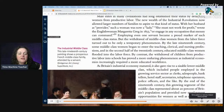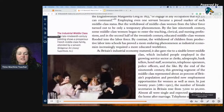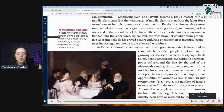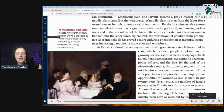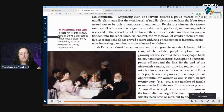By the late 19th century, some middle-class women began to enter teaching, clerical, and nursing professions, and in the second half of the century educated middle-class women flooded into the labor force — so eventually women joined the workforce. The withdrawal of children from productive labor into schools proved more enduring, as industrial economies increasingly required a more educated workforce — put down that middle-class children attended school. Remember, this is just the middle class; working-class women always had to work.